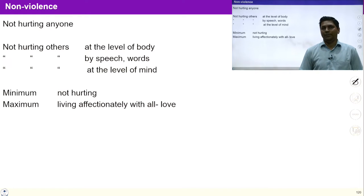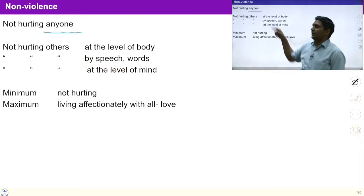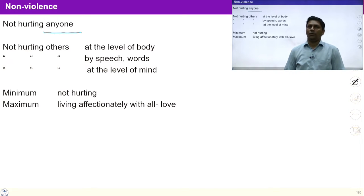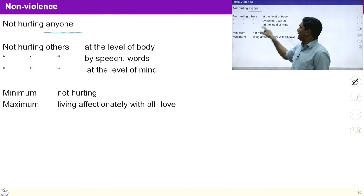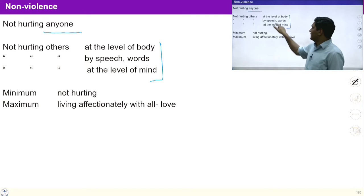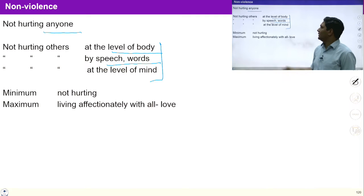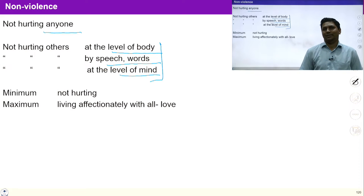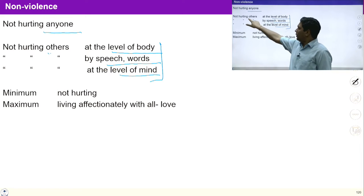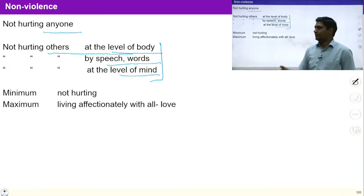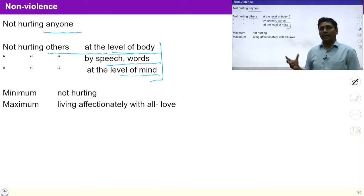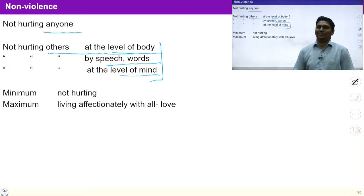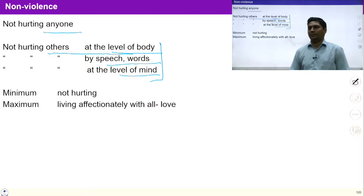What does non-violence mean? Non-violence means not hurting anyone — not causing trouble or harm to any living being. We can see non-violence at three levels: at the physical level, at the mental level, and at the behavioral level. Non-violence means not hurting others at the level of body, not hurting others at the level of speech, and not hurting others at the level of mind. The level of speech is more subtle than the physical level, and the mental level is more subtle than the verbal level.